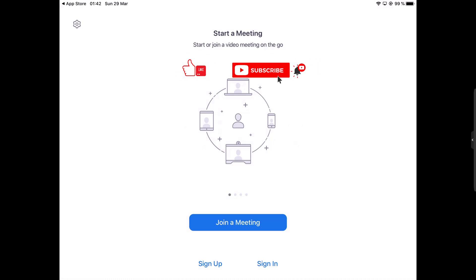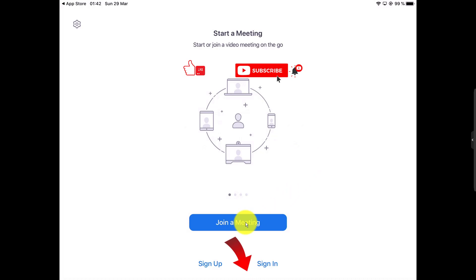After you have installed Zoom on iPad, you can easily join a meeting. If you need to see how to install Zoom on the iPad, check the description of the video.